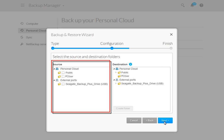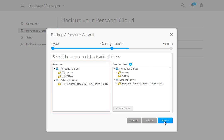Next, select the source drive. The source drive is the device that stores the data you want to backup. You may select either the personal cloud or the USB drive as the source. For this tutorial, we will select the USB drive.